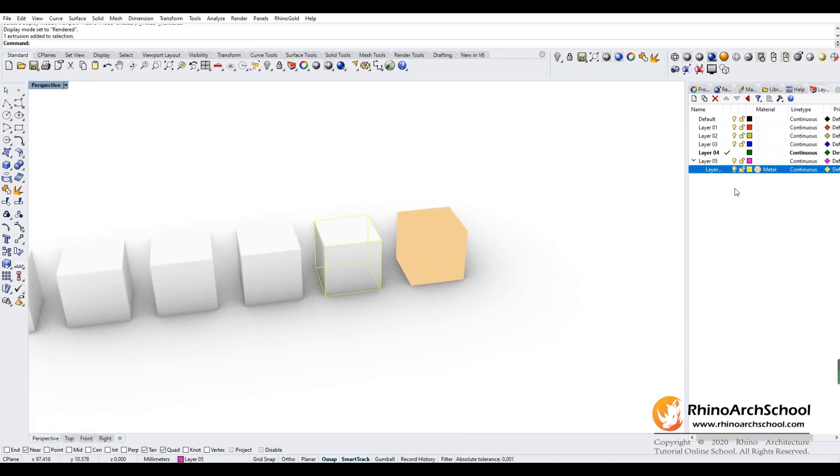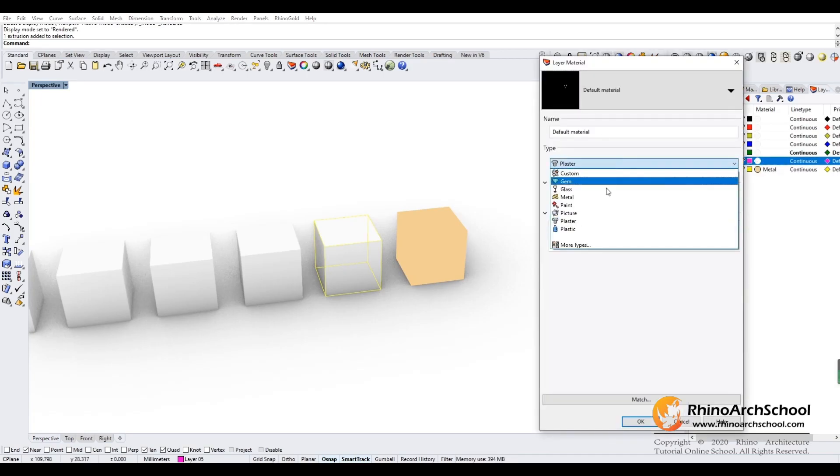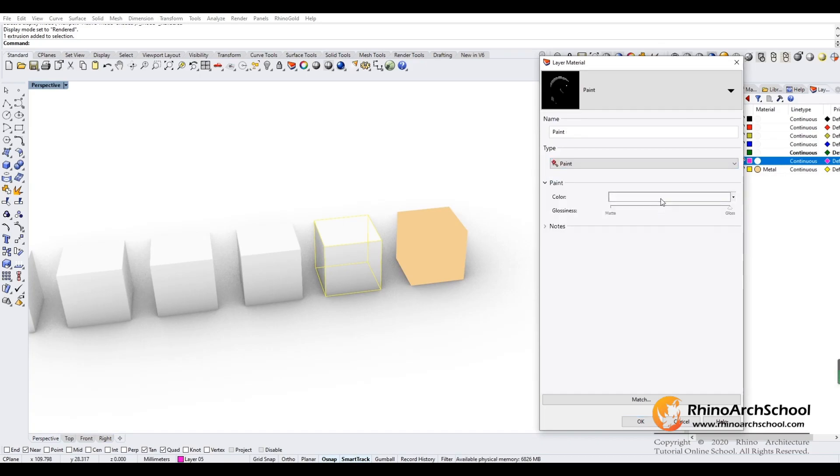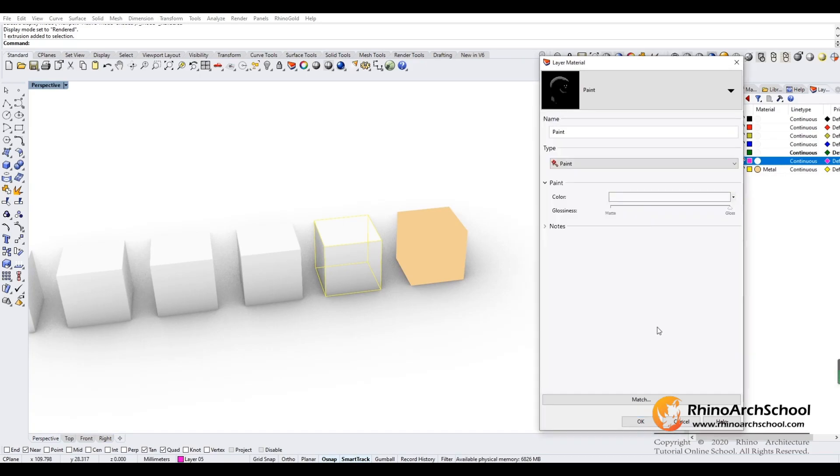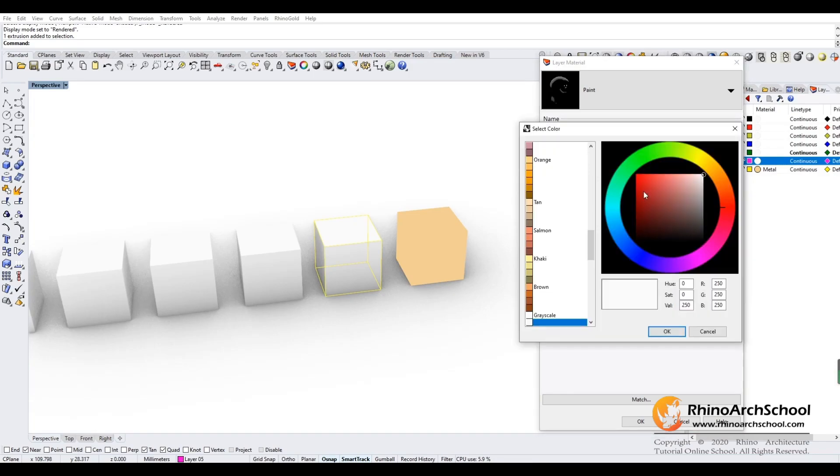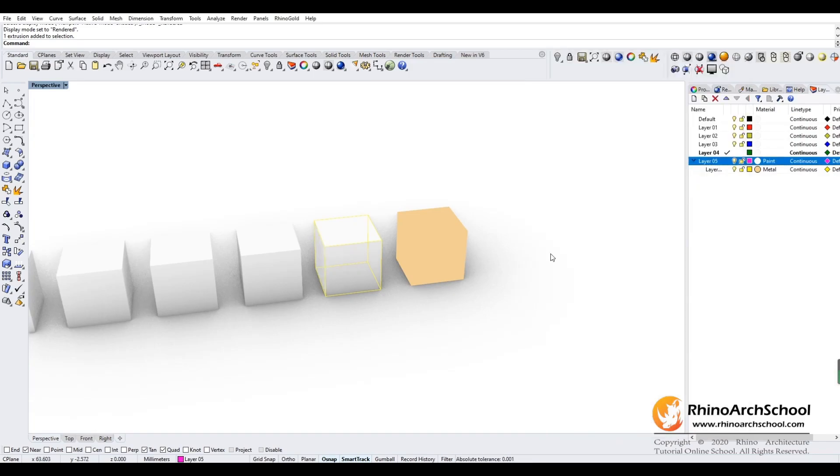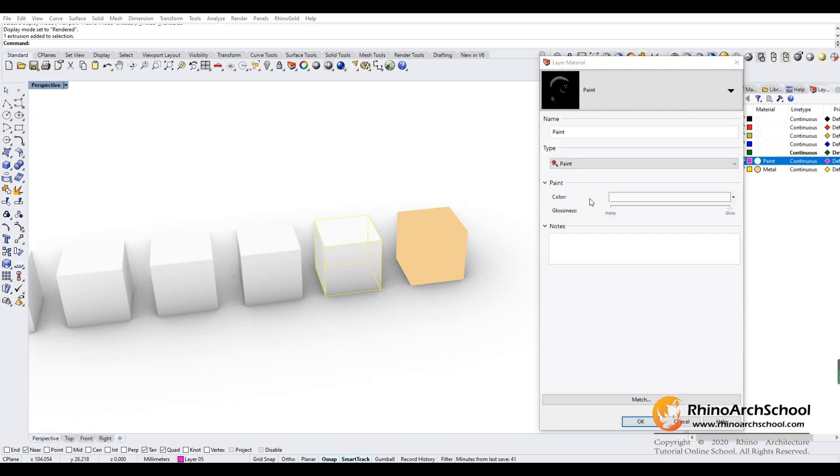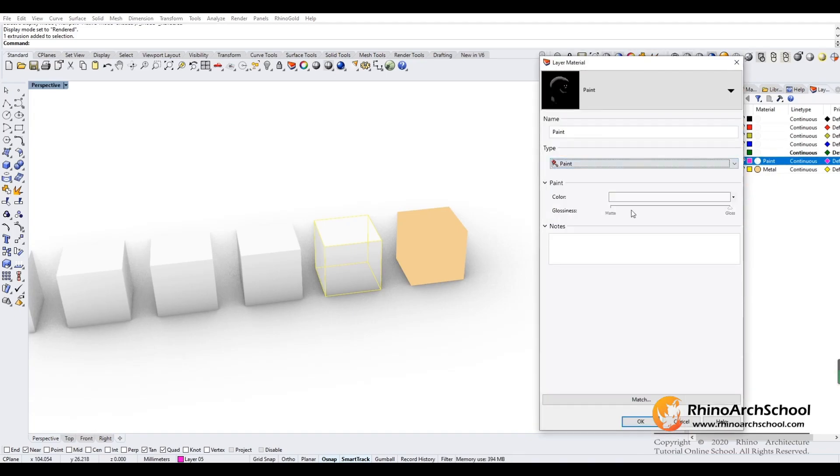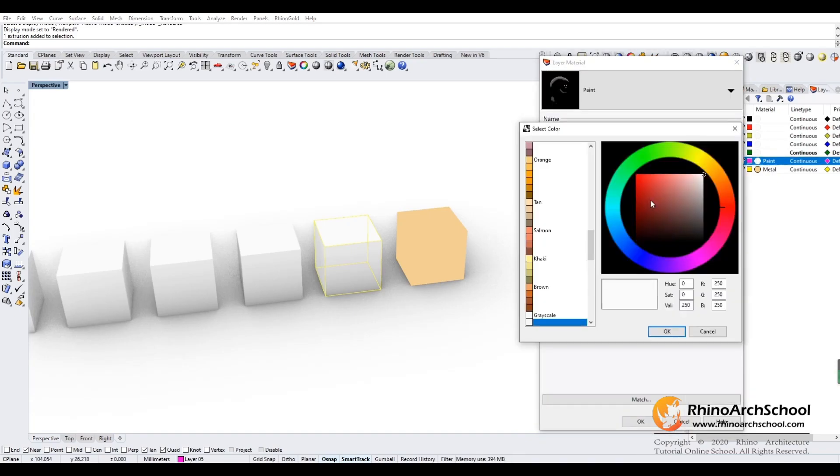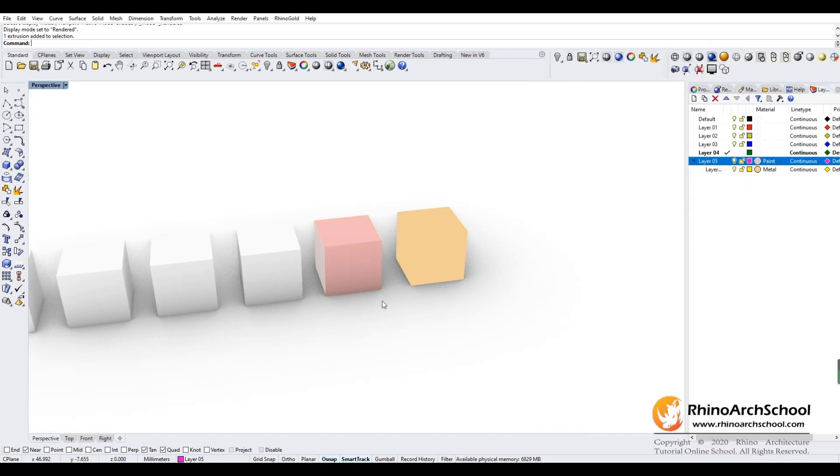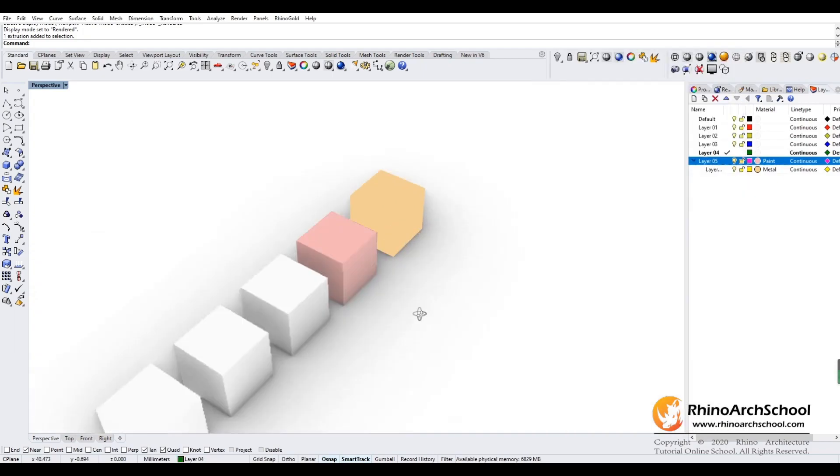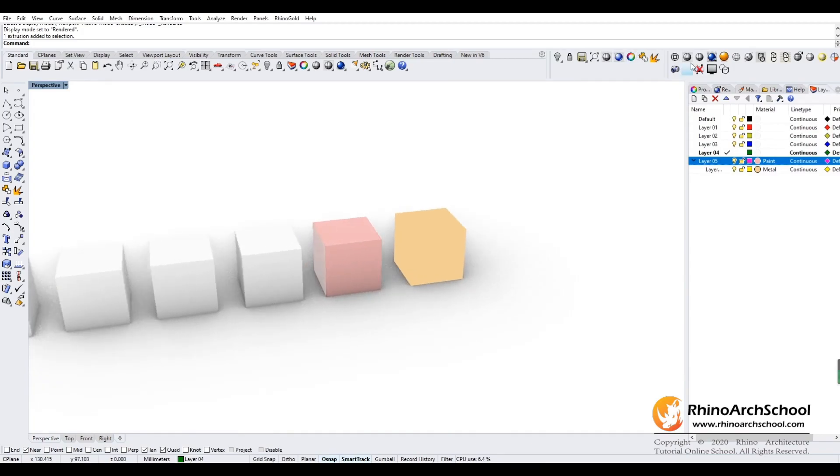The same for this one on layer five. We go to paint and give it a color. Let's do the paint. Now the material has been changed as well. Go back to the modeling view.